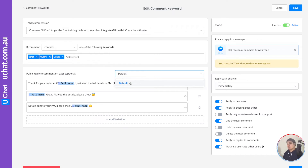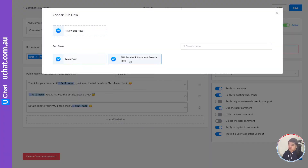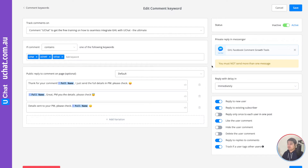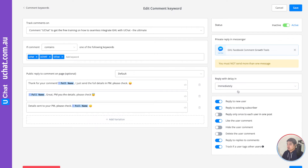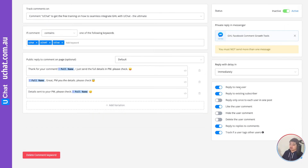Dialogflow pulls the response you've set up in Google Dialogflow to publicly reply on the post. We have full tutorials and training on how to set that up — it's more advanced usage. You can also connect to any flow you've set up that will be sent privately to the user. You can define delays — reply immediately or with a random delay within five or ten minutes. You can set it to reply only to new users or existing subscribers, and like, hide, or delete comments, or track if the user tagged other users.